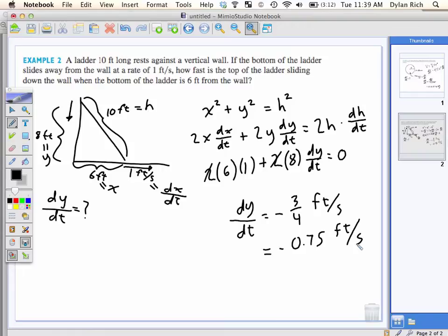Shouldn't we draw a negative? Why did I get a negative answer here? Because it's moving downwards. The reason why it's negative is that as x increases, y decreases. What we're finding is how fast the top of the ladder is sliding down — so it's already implied that it's going down. It's going down at 0.75 feet per second, not negative.